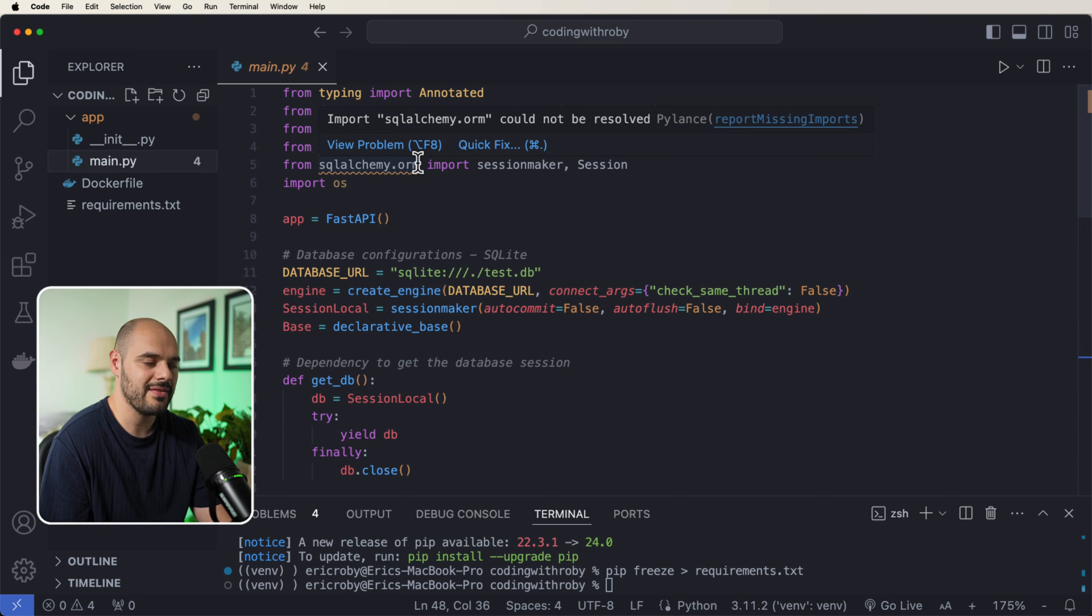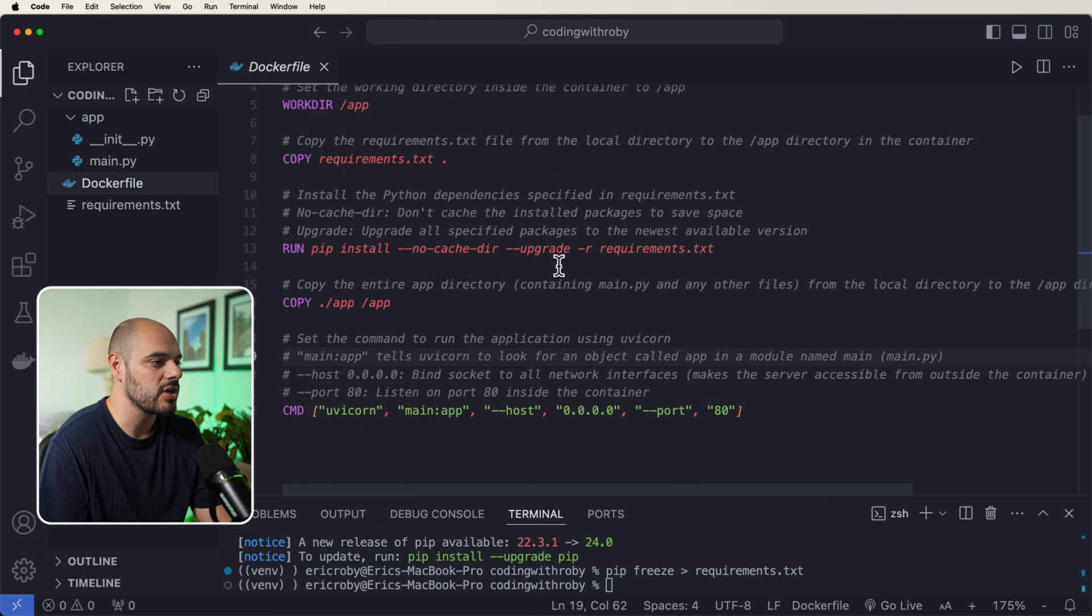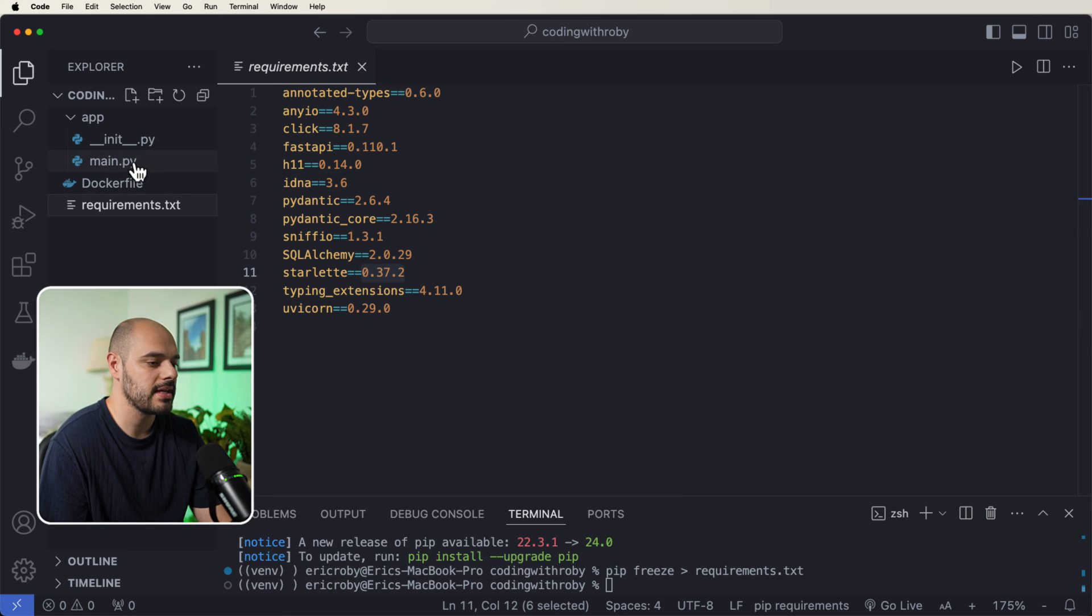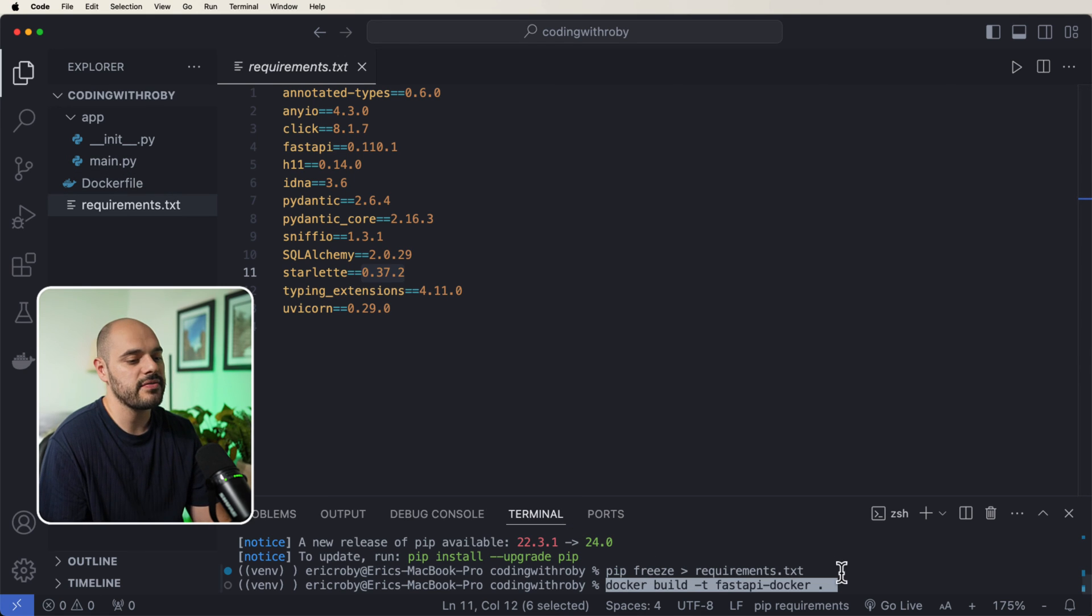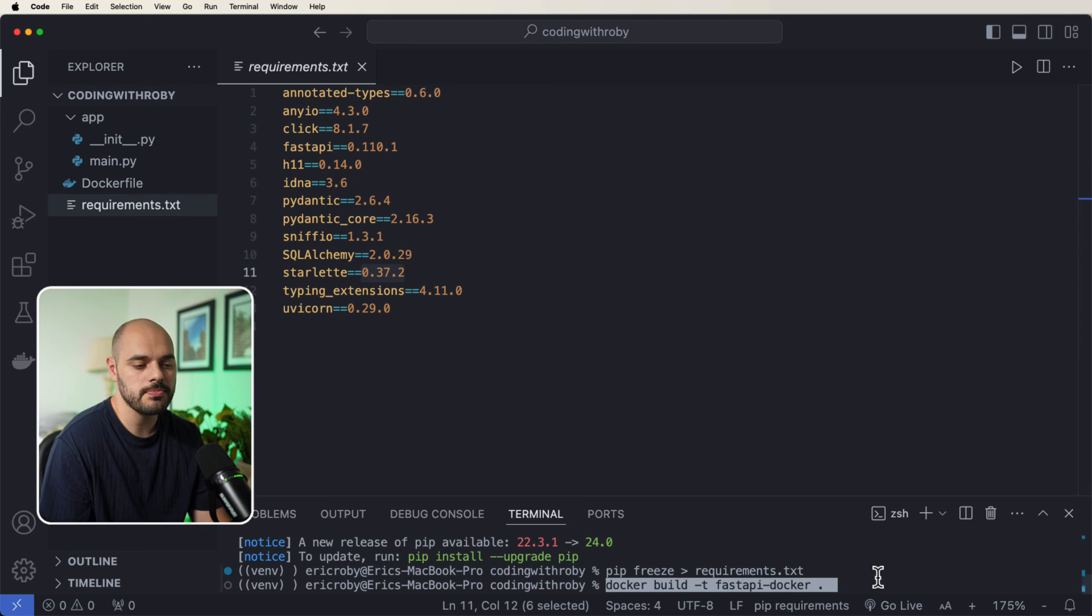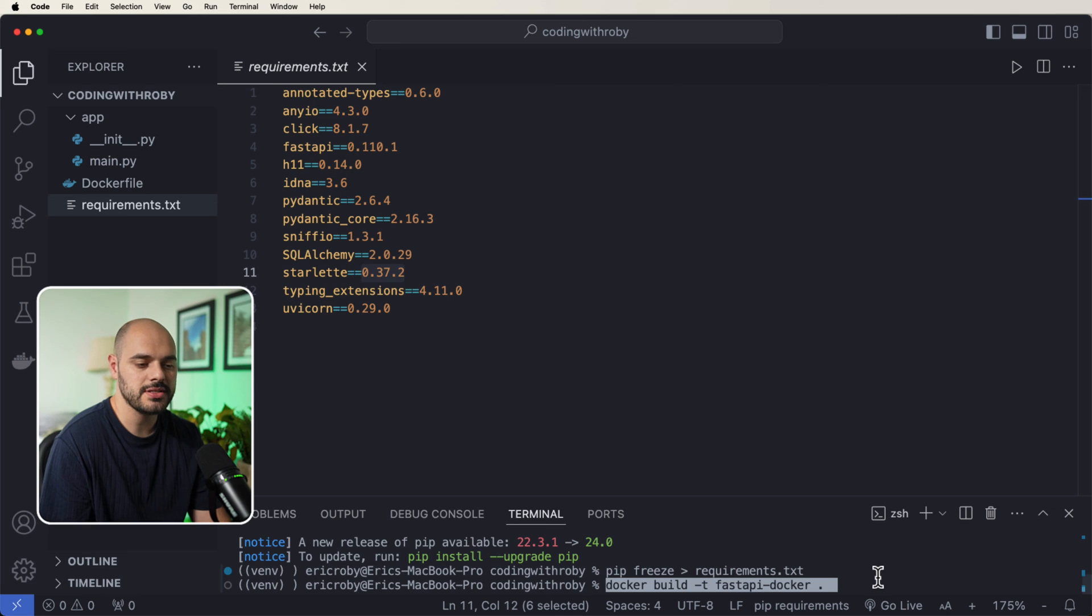it's going to be like, hey, you don't have any of the dependencies running. We have our Dockerfile. And then we have our requirements.txt. Inside here, the very first thing we can do is docker build -t fastapi-docker, and then a dot.